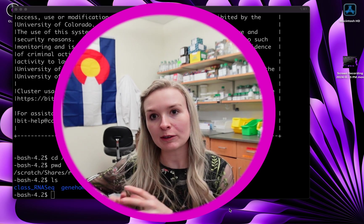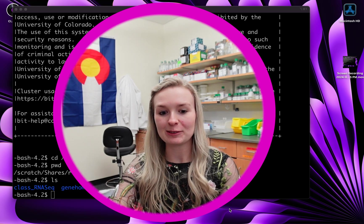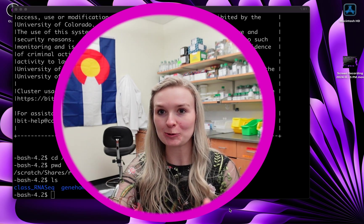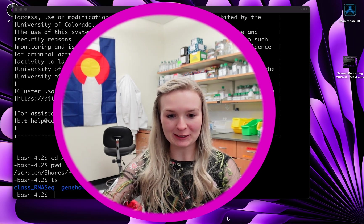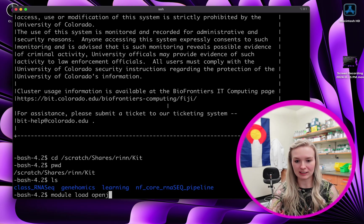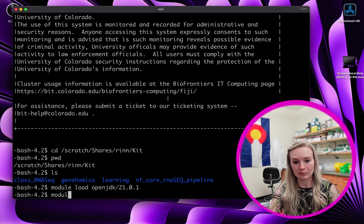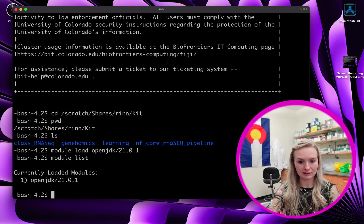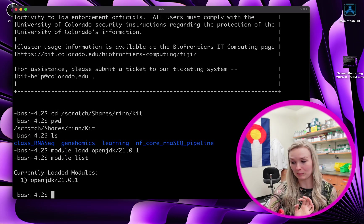The first thing that we want to make sure that we do — and we talked about this in some past videos — is we want to module load the correct version of Java. I'm going to type module load openjdk/21.0.1 and hit enter. And just to make sure that that took, we're going to do module list, and we can see that we are on OpenJDK 21.0.1.